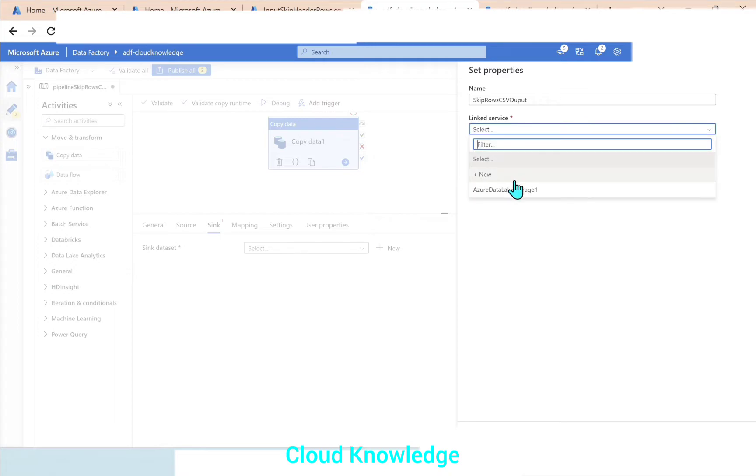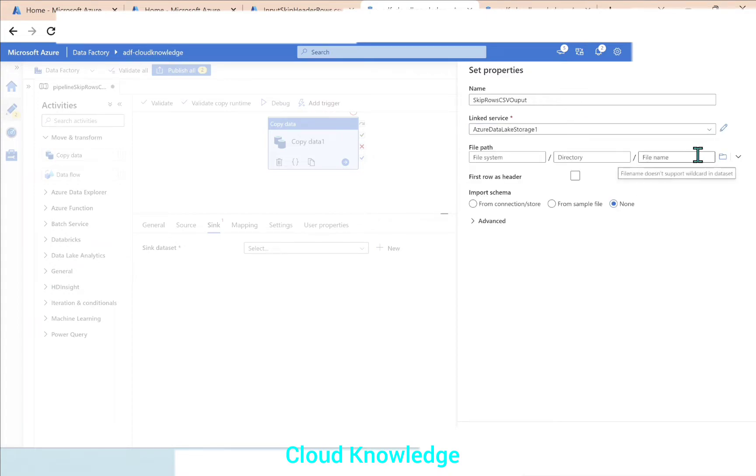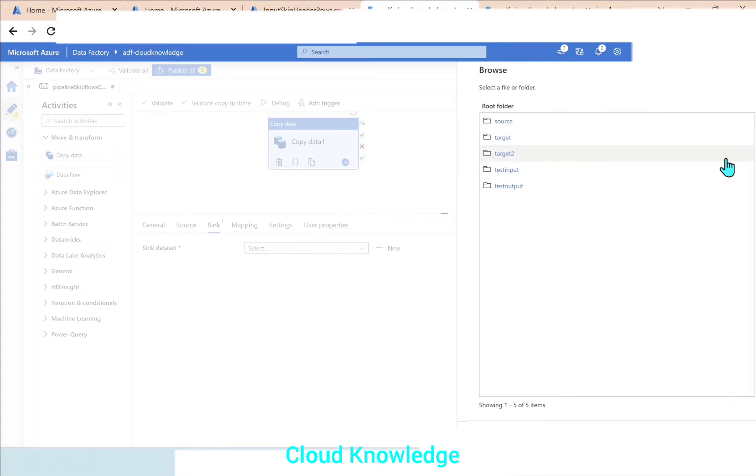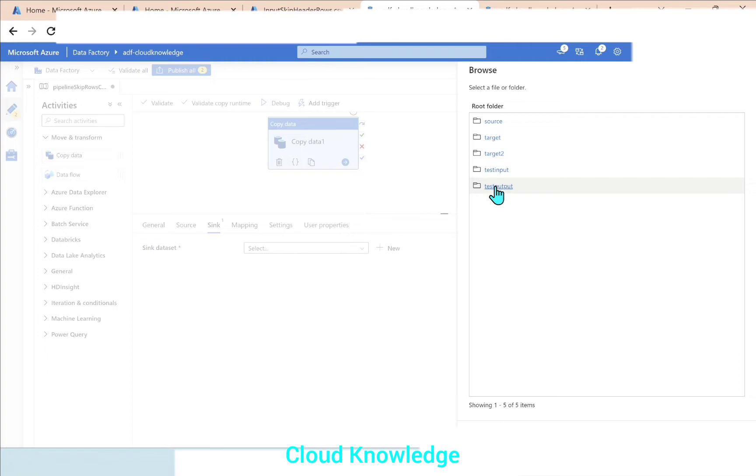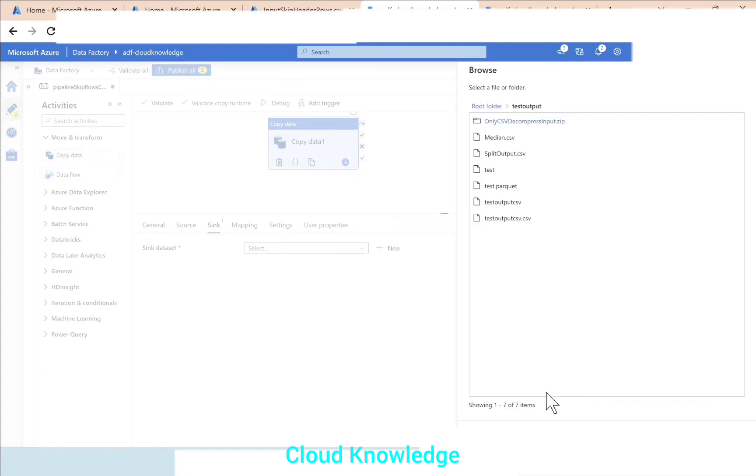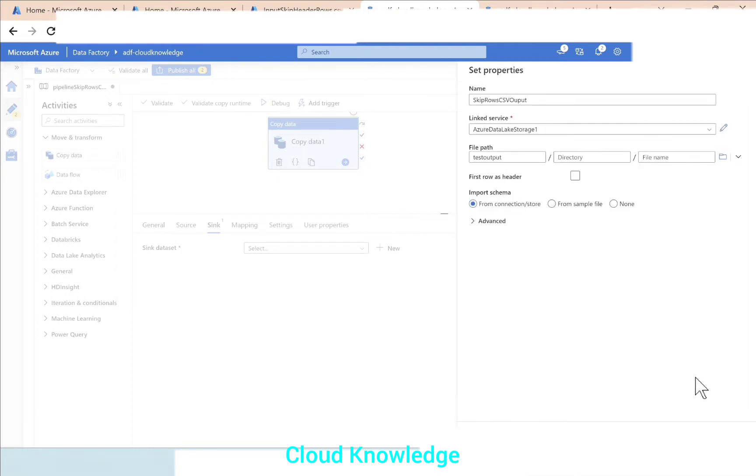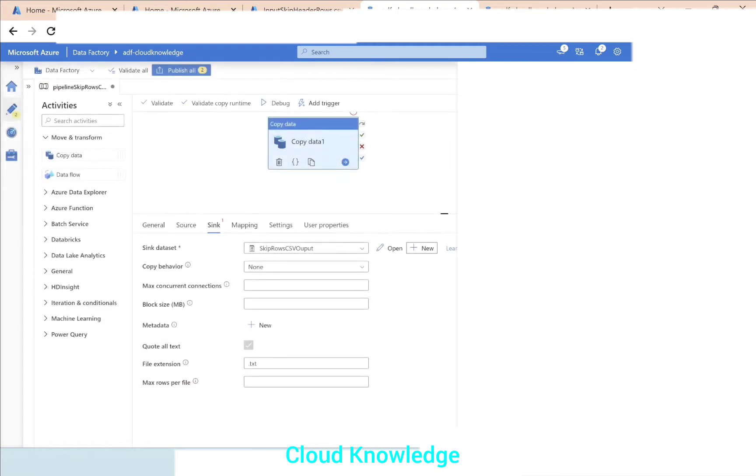Link service already in place, the same link service. And this time the storage location folder will be test output. Click OK, none, first row as header, click OK, another OK. So this is done.